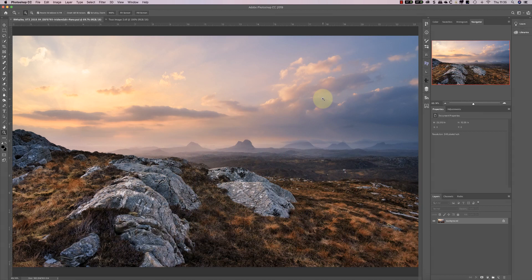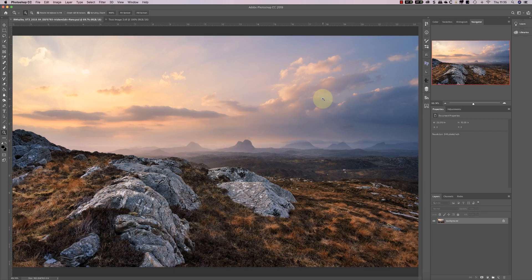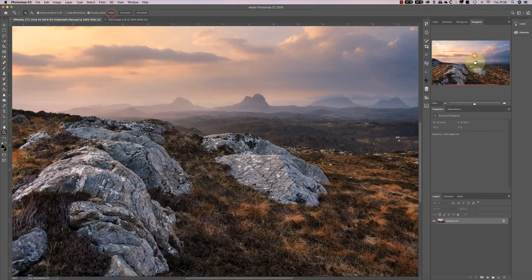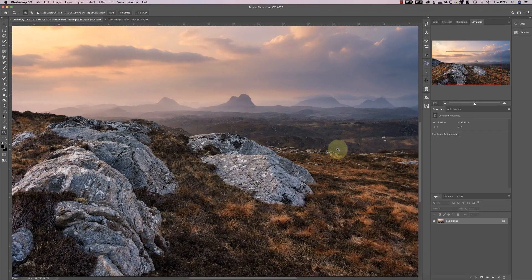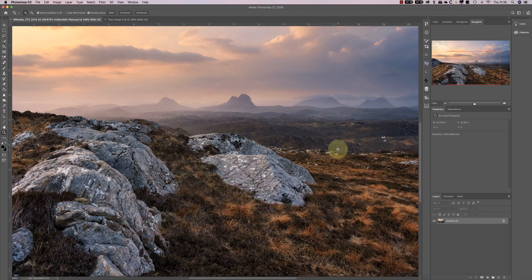The image we'll be using for the test is one that features a sunrise in the highlands of Scotland that I shot recently. I captured it using a Fuji XT3 and a Samyang 12 millimeter prime lens. When we view this at 100%, you can see that it's packed with detail and the foreground is actually very sharp.